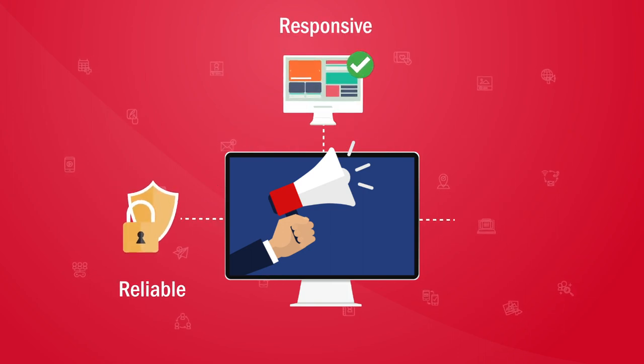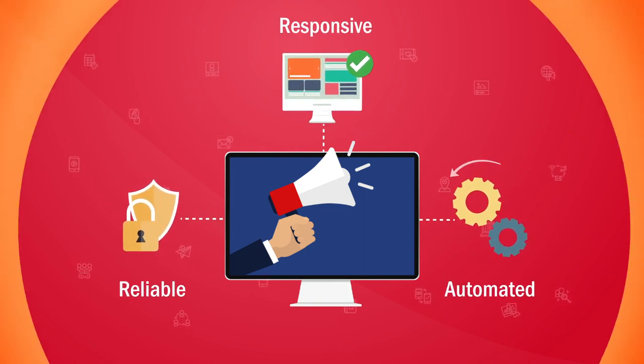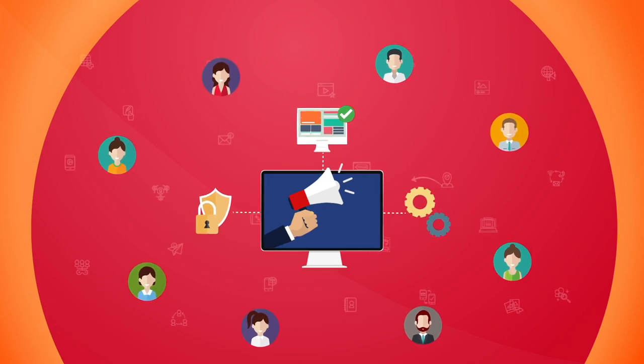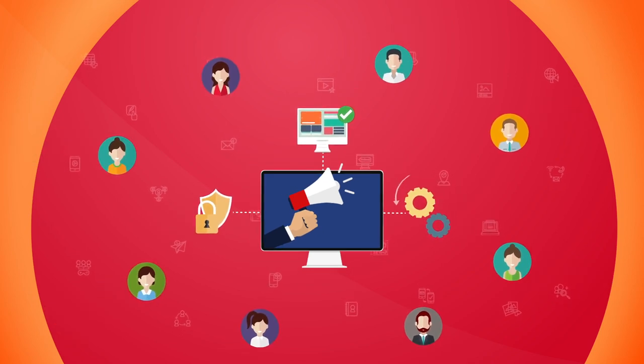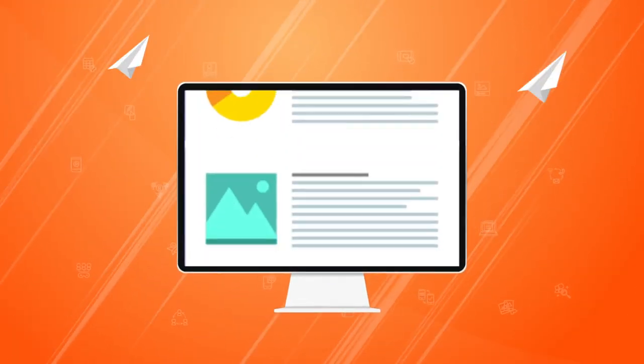What if there was a reliable, responsive, and automated platform that could help you build a deeper and more personal connection with your customers while streamlining your campaign?